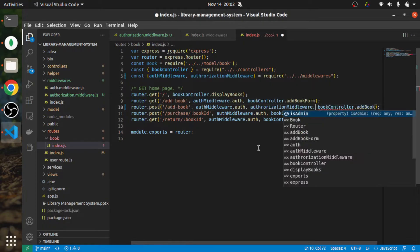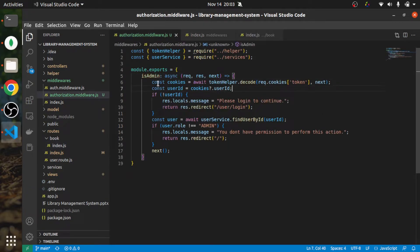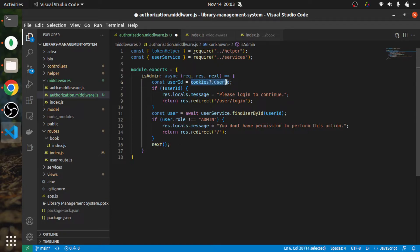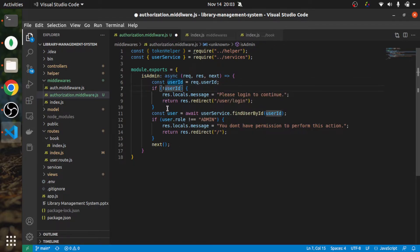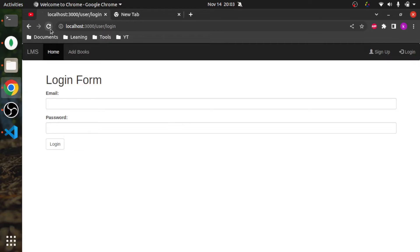In the route, we call the authorization middleware after the authentication middleware - it checks if the current authenticated user is admin. We can do some code refactoring here: since user ID is already handled in the authentication middleware, we can just get 'userId' from 'request.userId'. If there is no user ID, redirect; otherwise proceed. This makes for cleaner code.